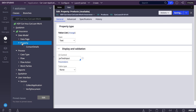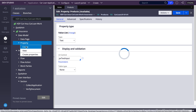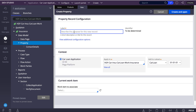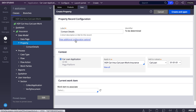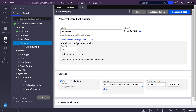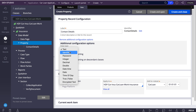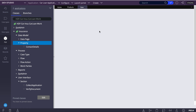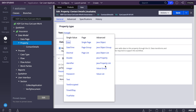I'll also create one more property called 'contact details'. You can select the data type from here — recently it has been introduced. You can select types like identifier, password, and so on. Let's create and open, and I'll select this as a value group.